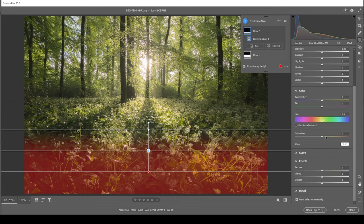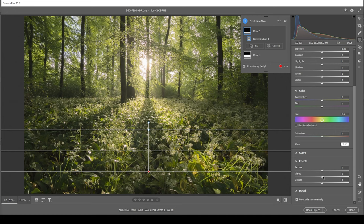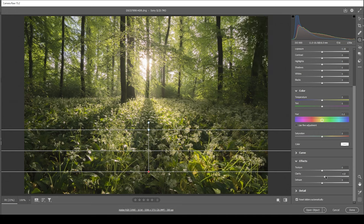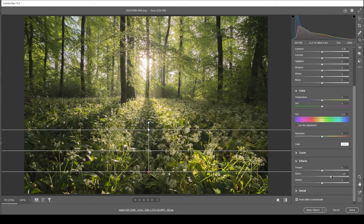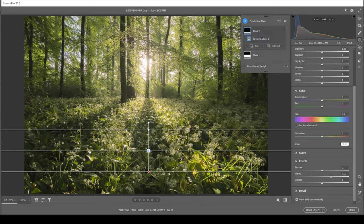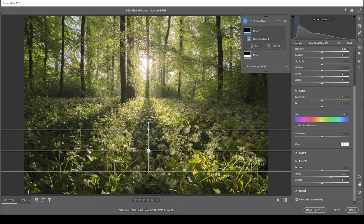And I'm doing this by restoring some of that clarity we have taken away earlier. So let's bring it up quite a bit. And by doing this, we still have that glow effect in the distance while the foreground looks quite sharp and nice this way. And that's all there is to it with the masking.